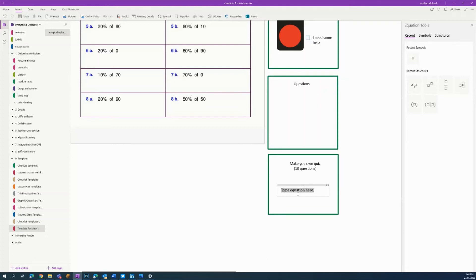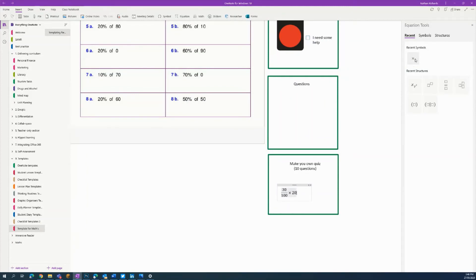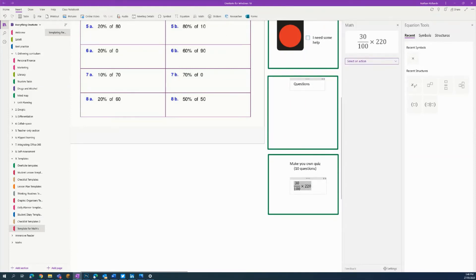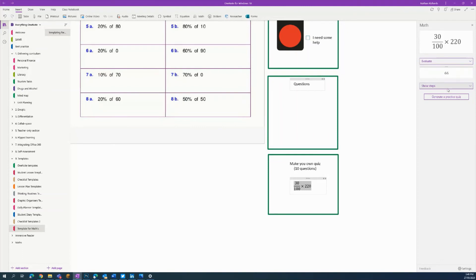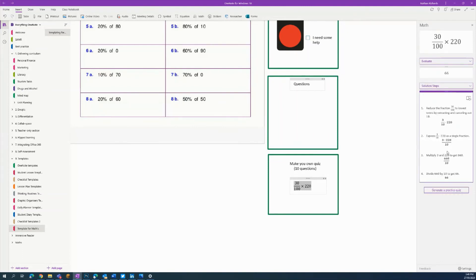Students make up a question — for example '30 divided by 100 times 220'. The harder the question they write, the harder the quiz will be. They highlight the equation, click the Math tool — if you're not familiar with it there's a separate video on that — and they can evaluate it, see the solution steps, and use the last option I love: 'Generate a Practice Quiz'.